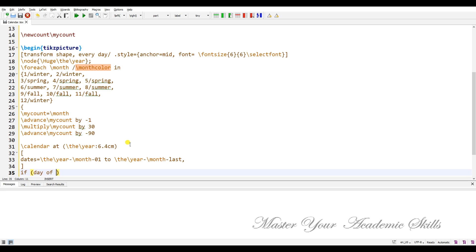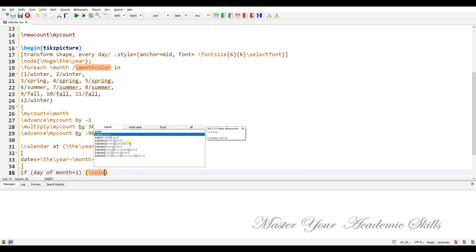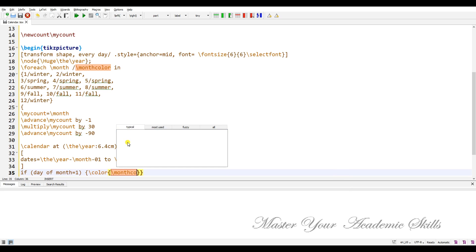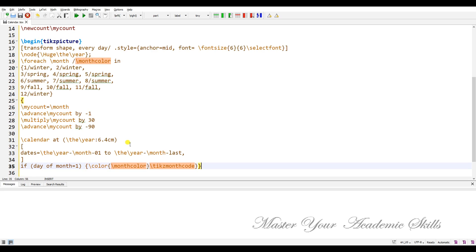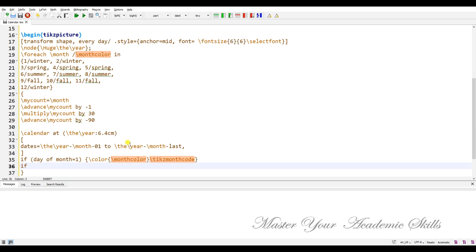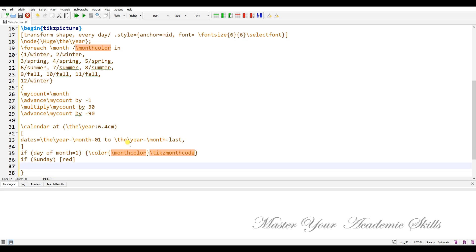If the day of month equals one, set the color to the month color and tick the month code. Another conditional is for Sunday — I like to show Sundays in red color.